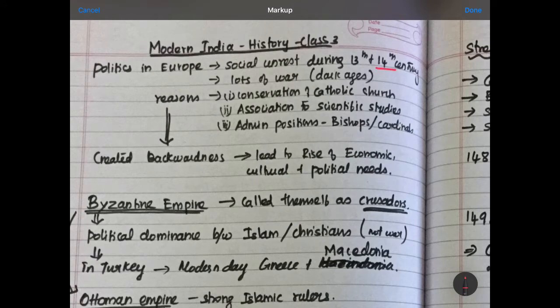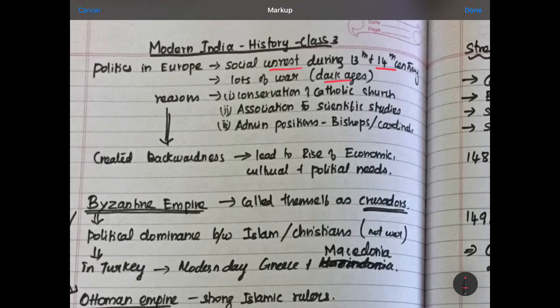During the 13th and 14th century, Europe was totally in an unrest situation. There was a lot of war happening — it is called the Dark Ages. The wars were between Christians and scientists, as well as between Islam and Christians. There was always a war for religious dominance. Europeans were facing a very difficult time.